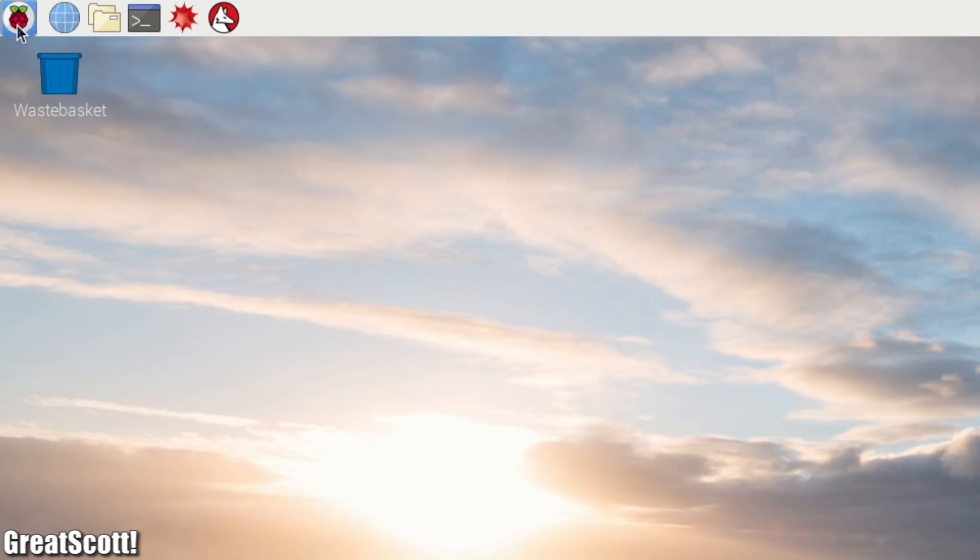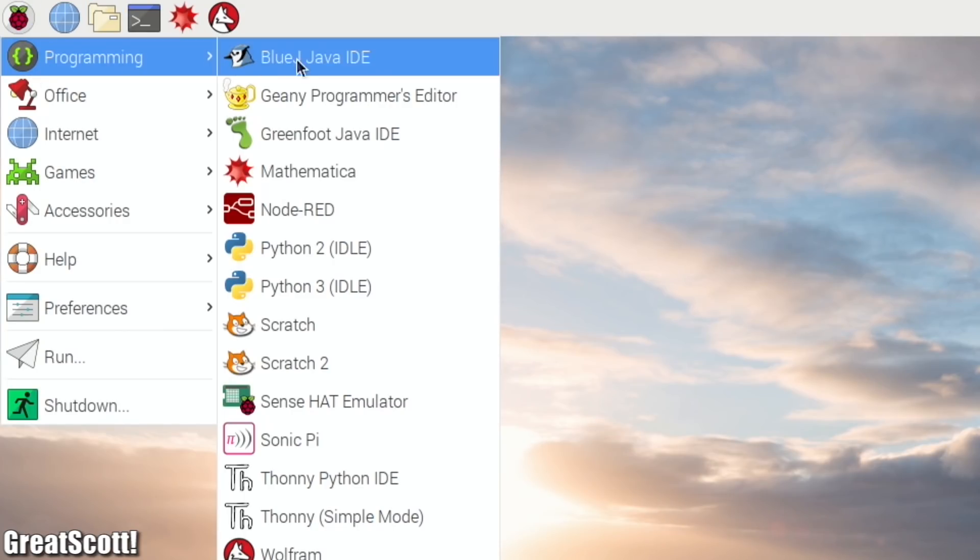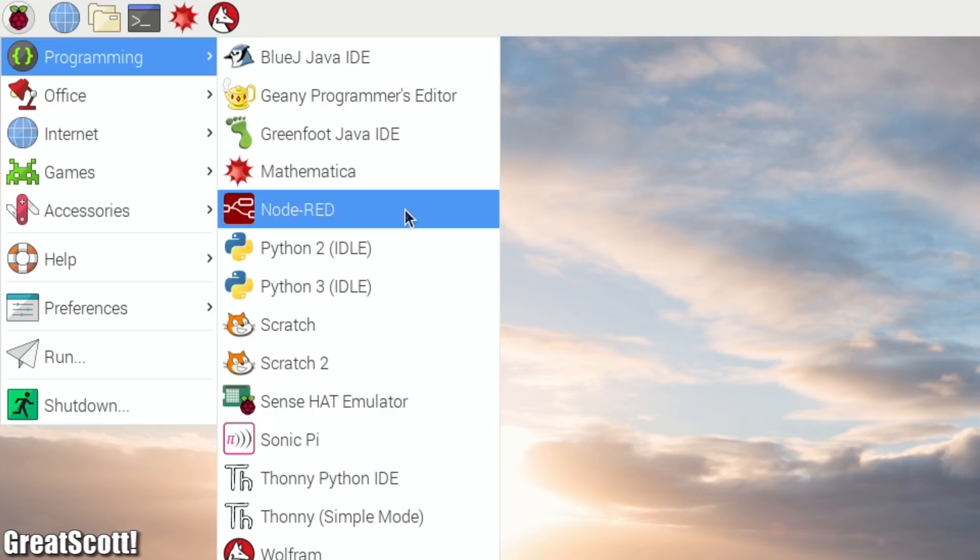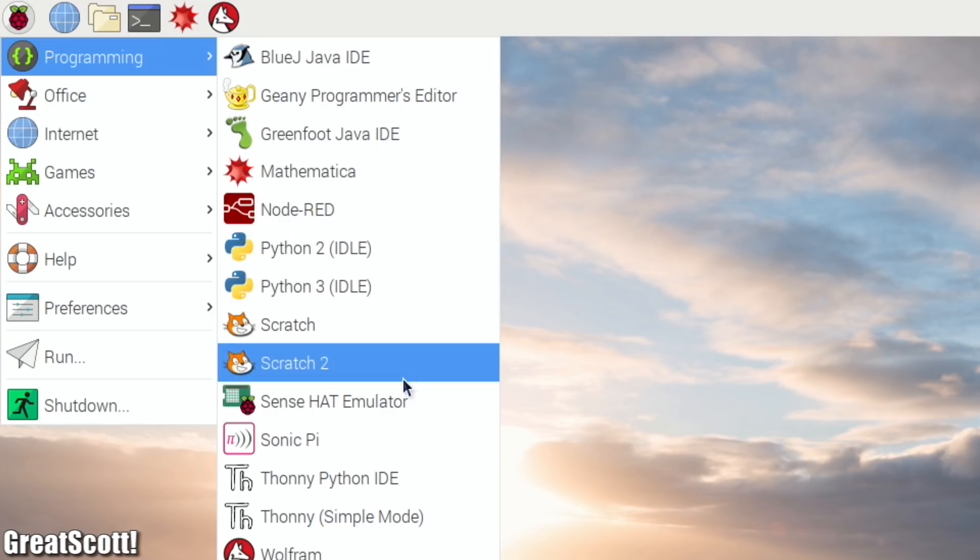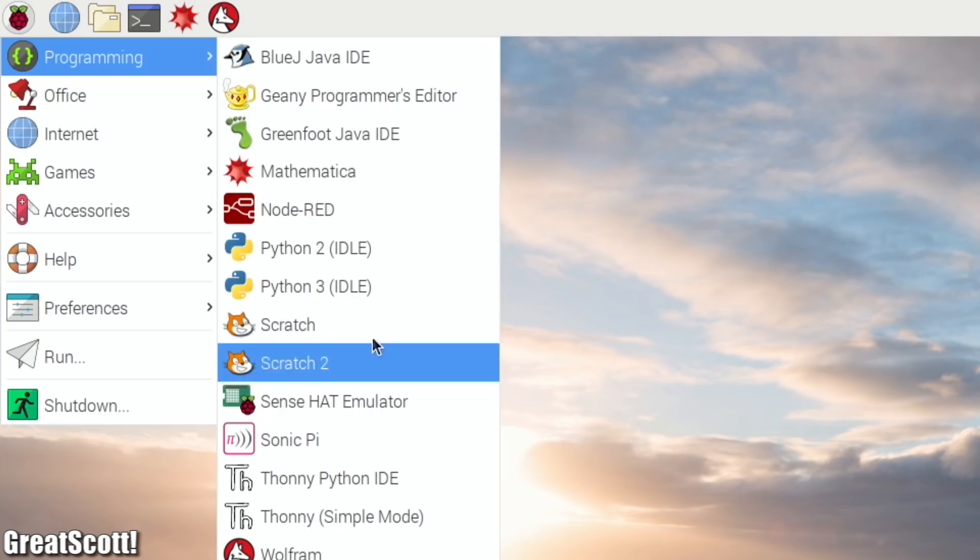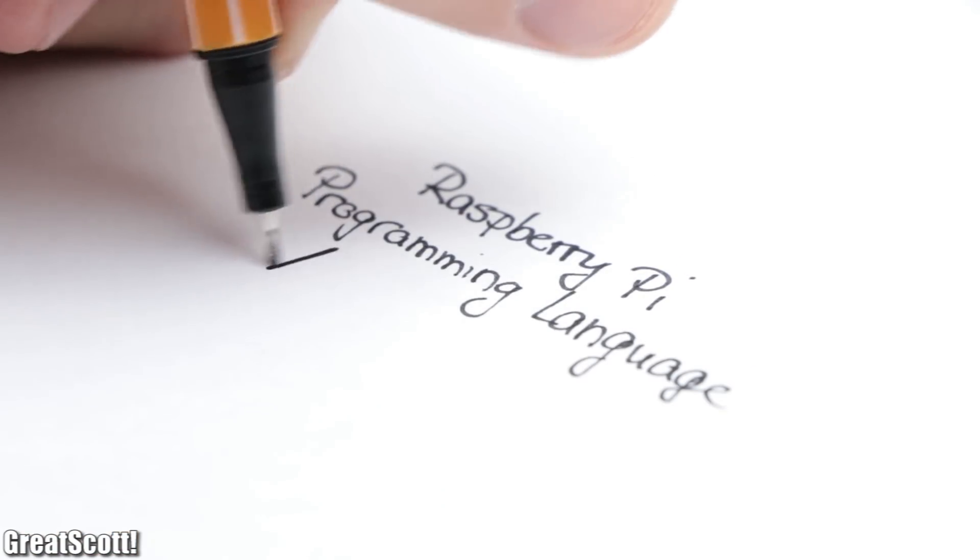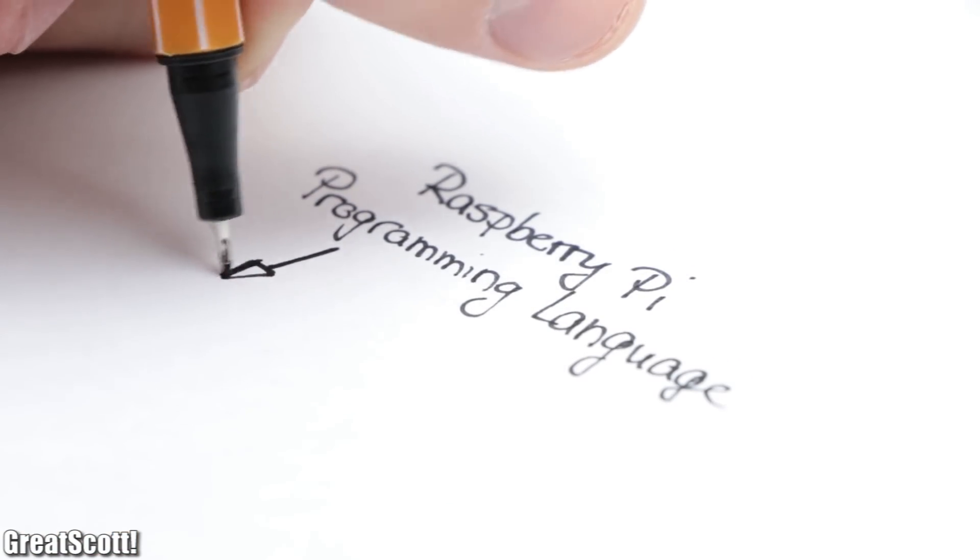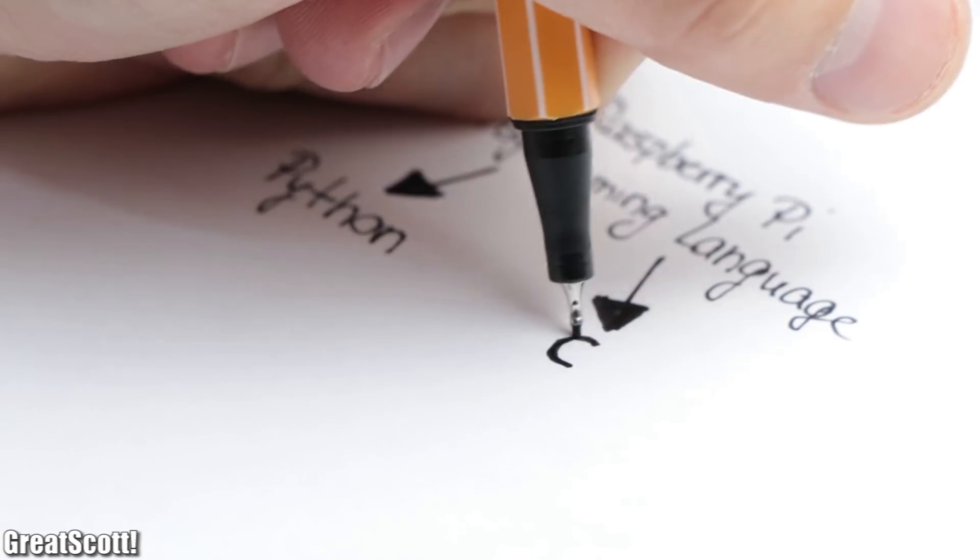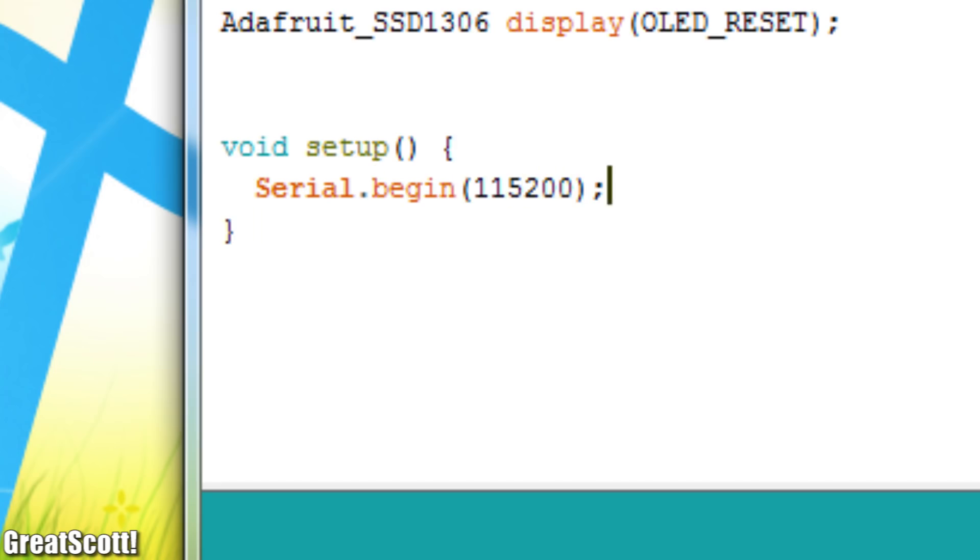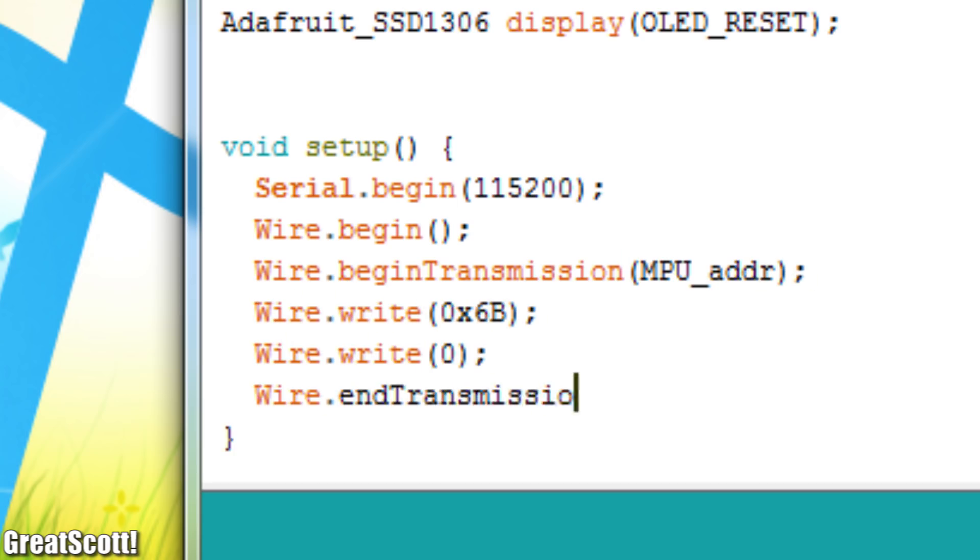Now here began the confusing part for me, since I had no idea what programming language to use and how to execute the written codes. But let's start basic. For programming, the two most common languages for the Raspberry Pi are Python and C. And since the Arduino programming language is more or less simplified C, let's stick to the C language for our first pieces of codes.